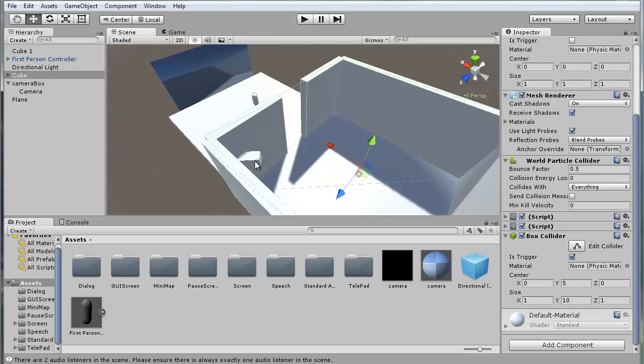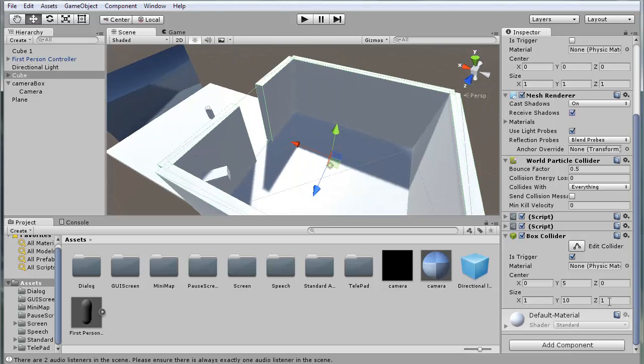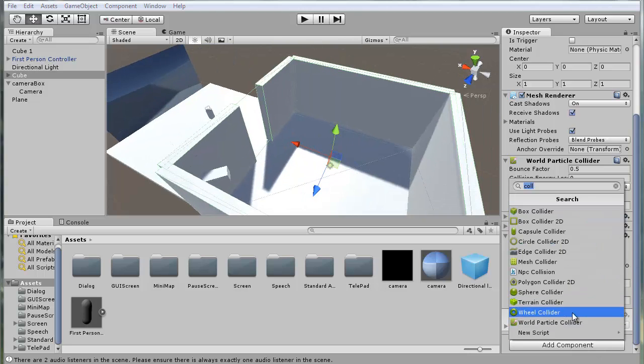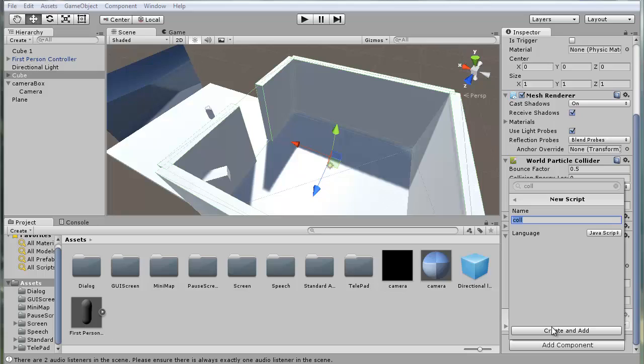The next thing we need to do is make the camera follow the player. To do this, we're going to go into our floor, add component, new script, security cam follow.